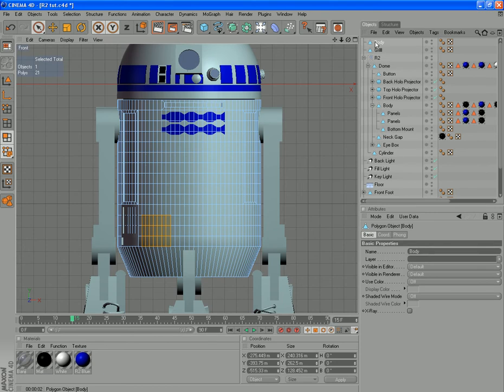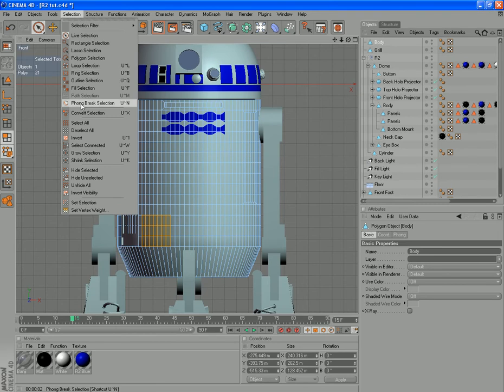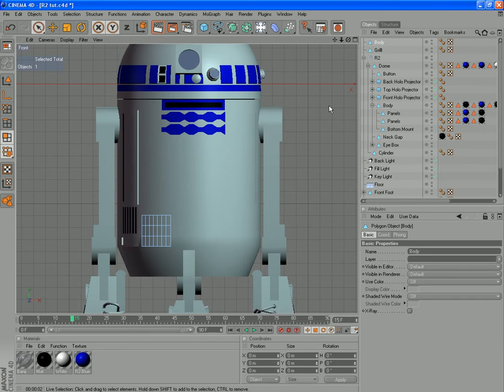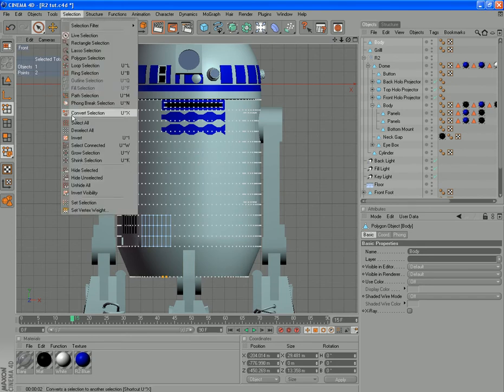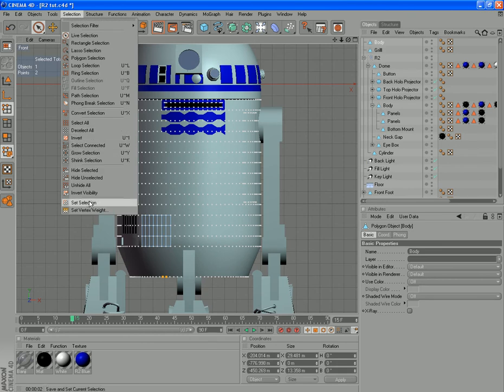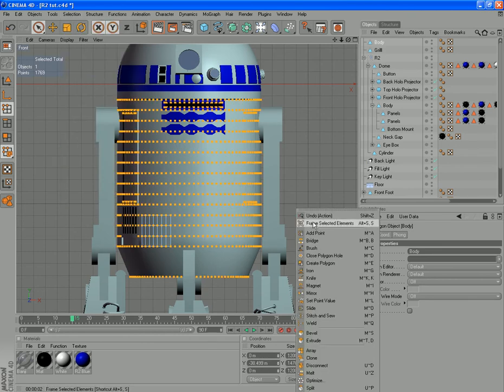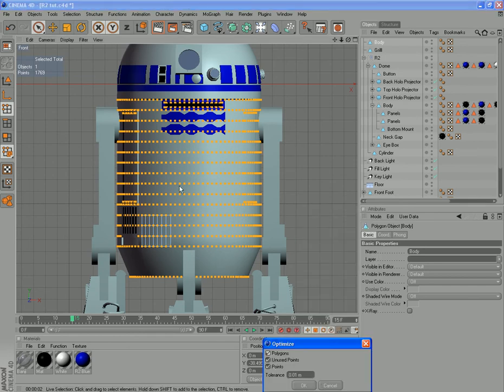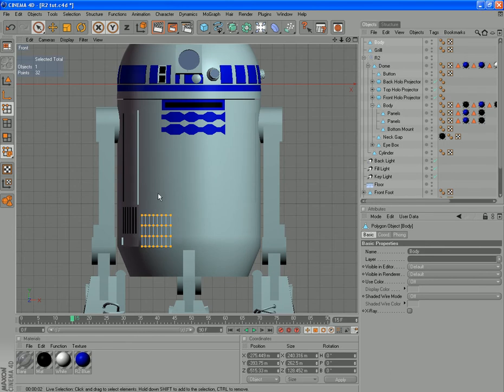So we're going to select the inverse again. And delete. And we'll jump into points mode and optimize it. So select all and optimize. Which gives us that there.